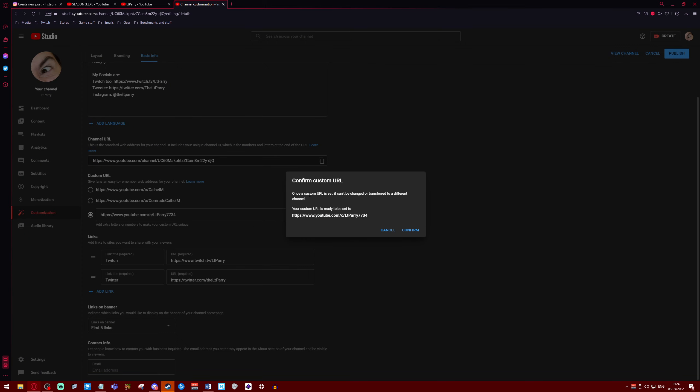This is a bit misleading. It says once it's set it can't be changed. You can change it. You can, well to an extent. If you didn't like this one, then you can go on here.